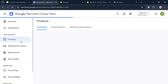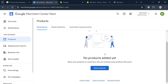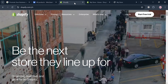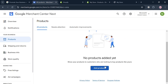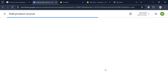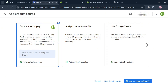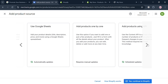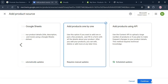Under 'All Products,' you should see a list of your products, but since I just created my account there are none added yet. Click the 'Add Products' button. You'll be directed to a page with options: connect to Shopify, add products from file, use Google Sheets, add products one by one, or add via API. I'm going to choose 'Add products one by one' and click continue.